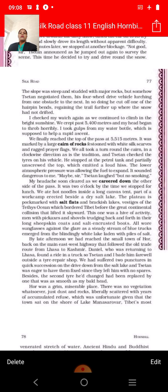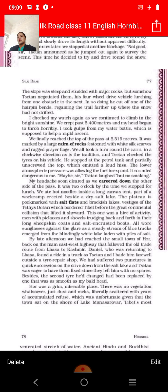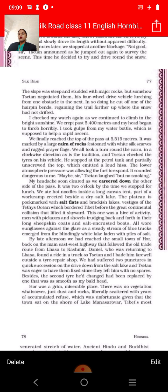They finally reached the top of the pass at 5,515 meters. It was marked by a large cairn of rocks festooned with white silk scarves and draped prayer flags. The cairn of rocks is like a pile of stones decorated with white silk scarves – it creates a mark for a special place like a mountaintop.